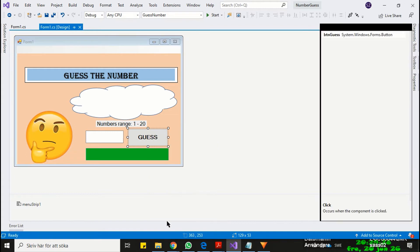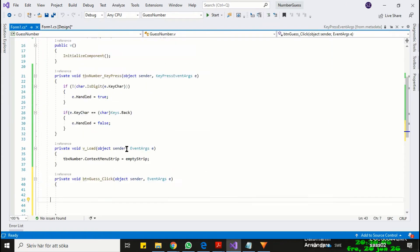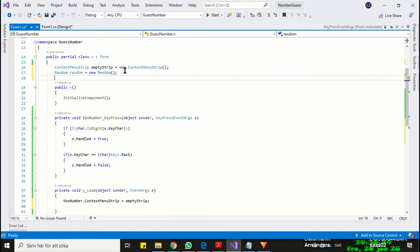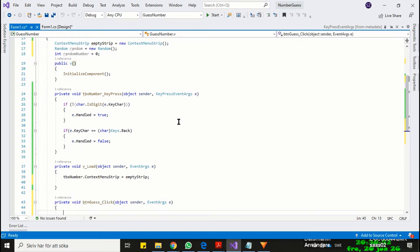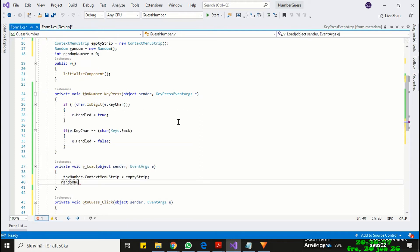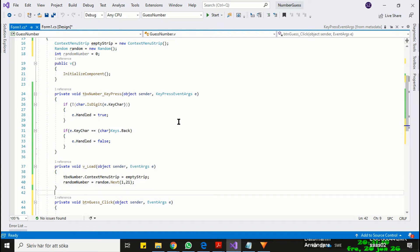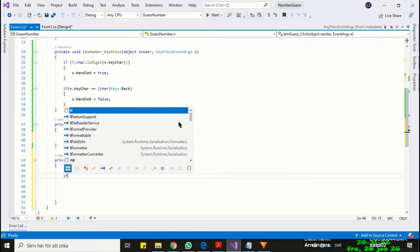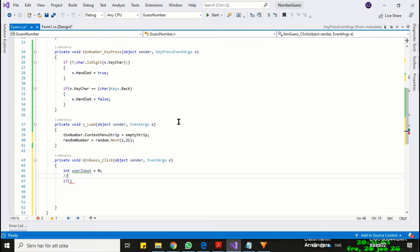Now attach the button event and program the simple logic of guessing a number. The first thing we need to do is to generate a random number in the range of 1 to 20. Then read the data from the text box and check simultaneously if the user has left the text box empty.